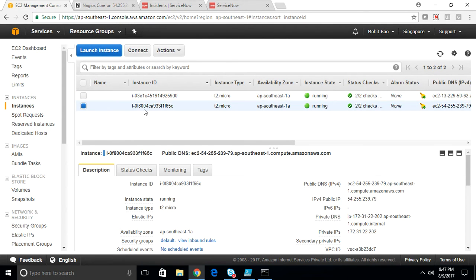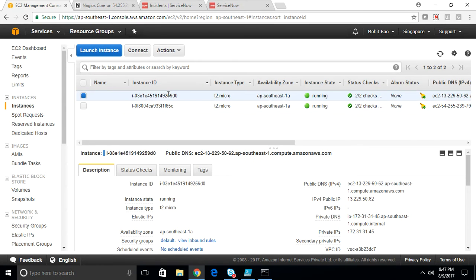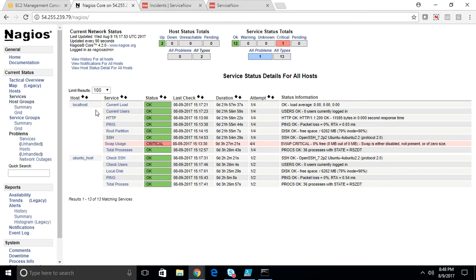The second one is a Nagios core machine which holds the Nagios monitoring tool, and the first one is being monitored by the latter. As you can see here, this is the Nagios core machine. I have two machines being monitored: one is the localhost and the other one is Ubuntu host, which is being monitored by the Nagios machine.